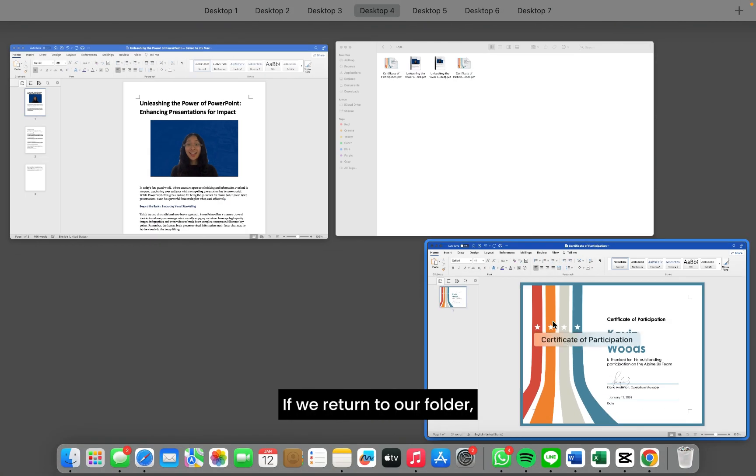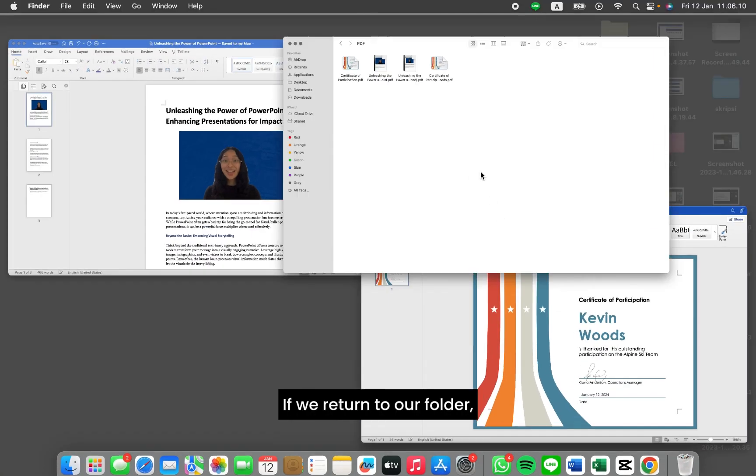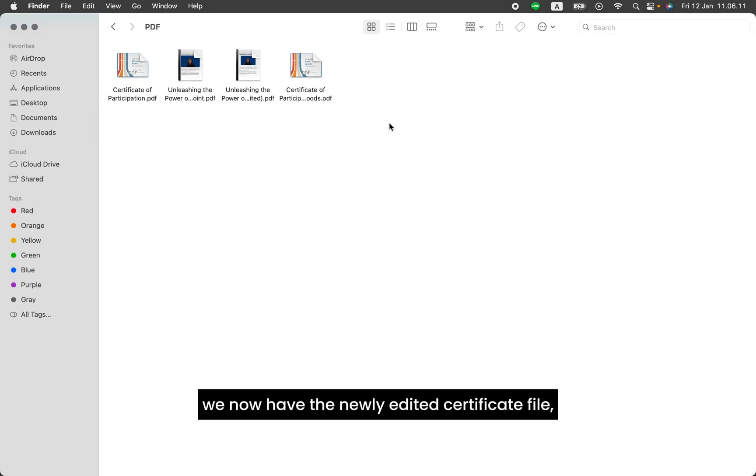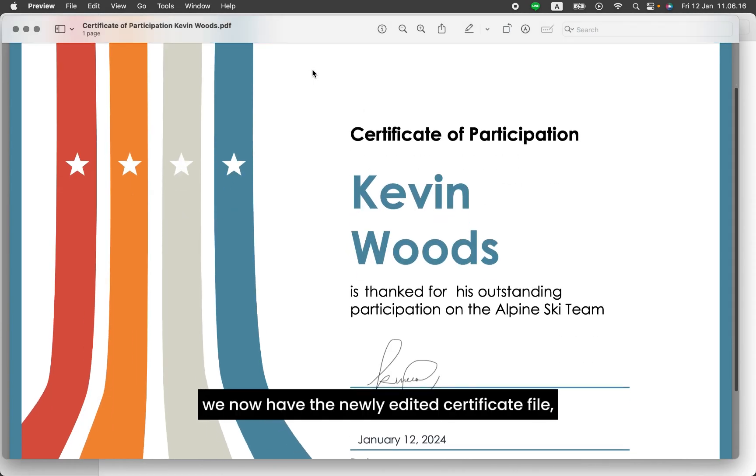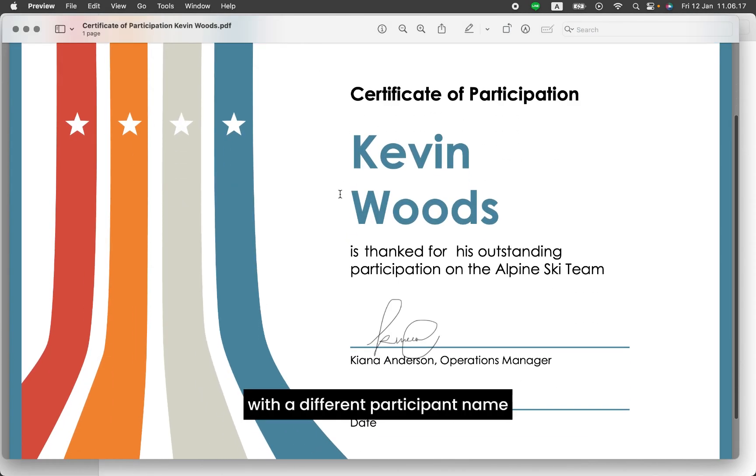If we return to our folder, we now have the newly edited certificate file with a different participant name and also a different date.